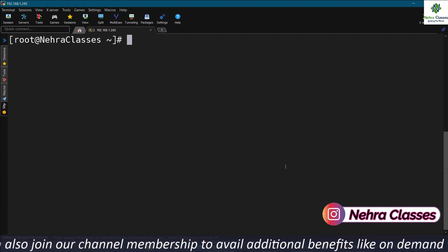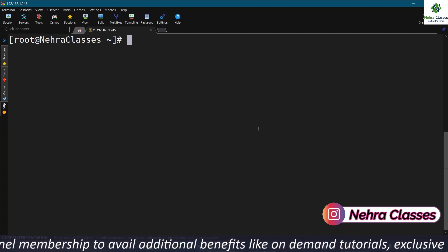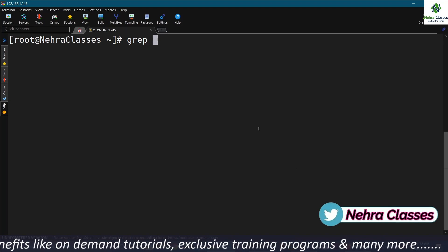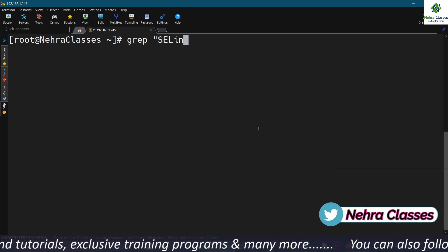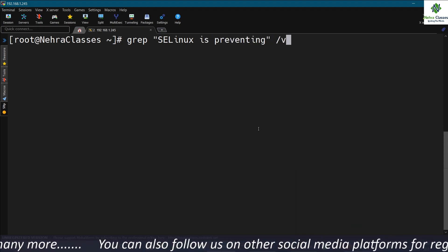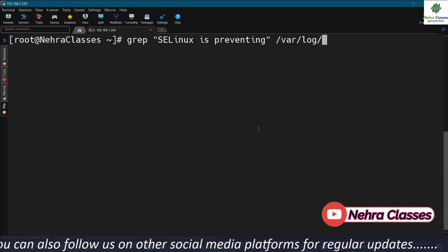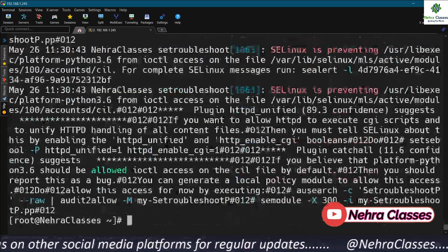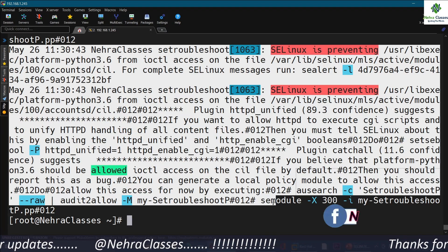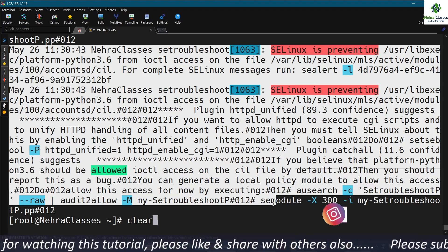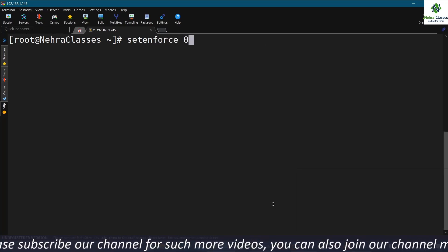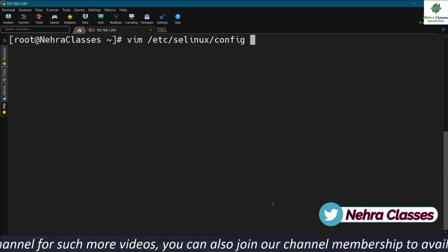The system has rebooted successfully. Now we are going to check for messages in the /var/log/messages file. We execute the grep command: grep 'SELinux is preventing' /var/log/messages. Here are the messages captured in this file. We review these messages.